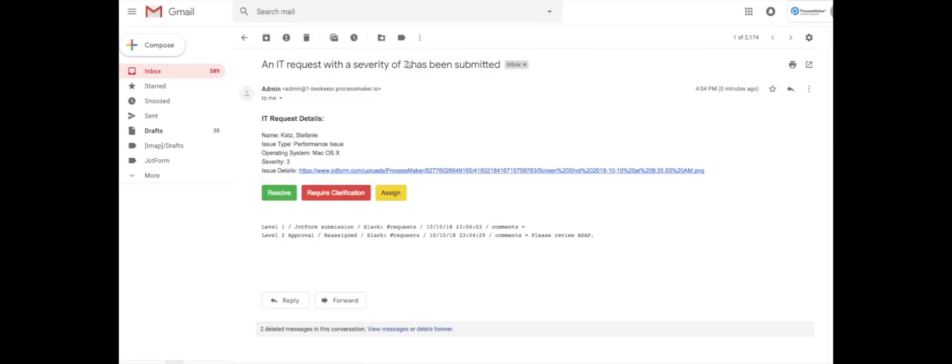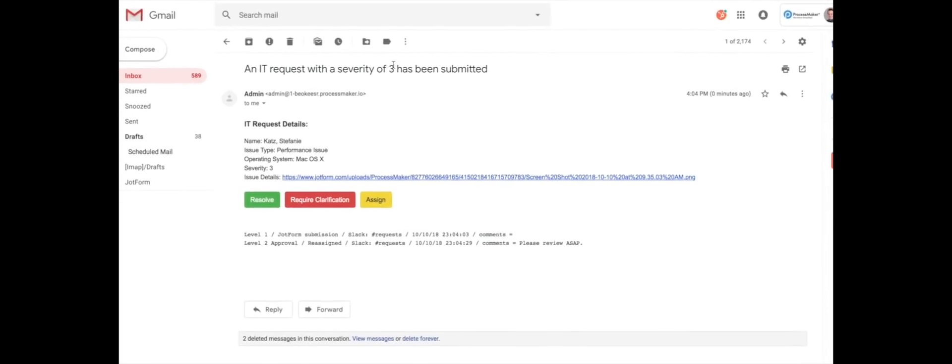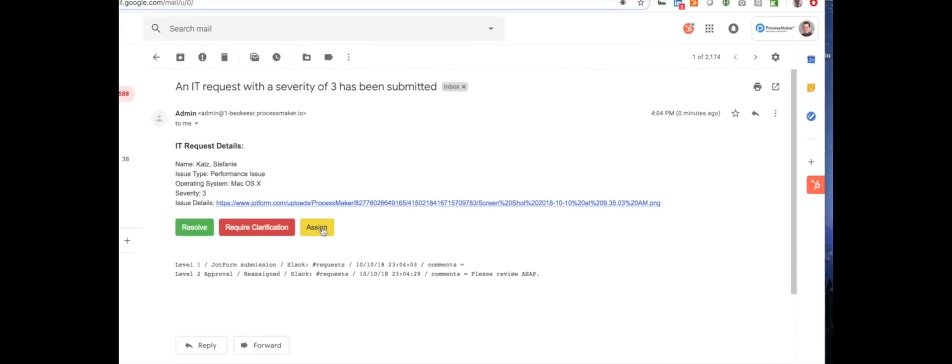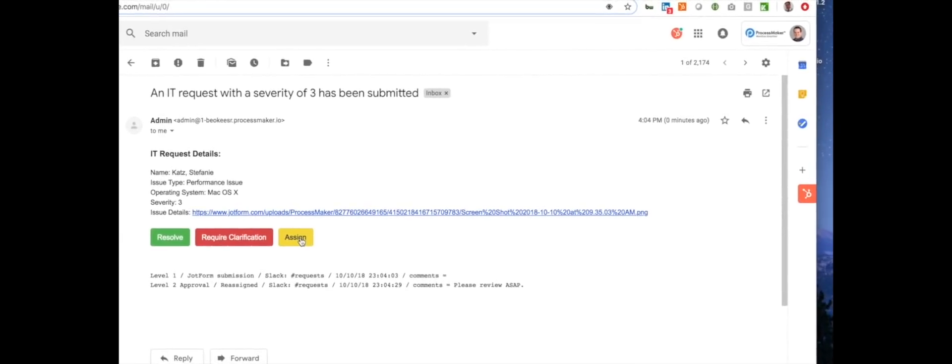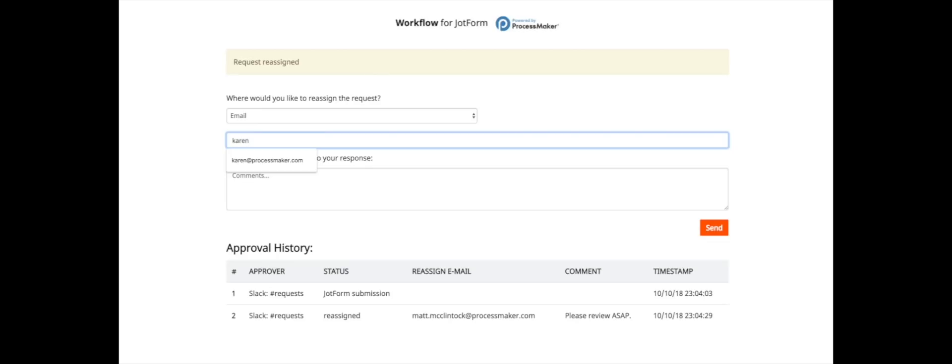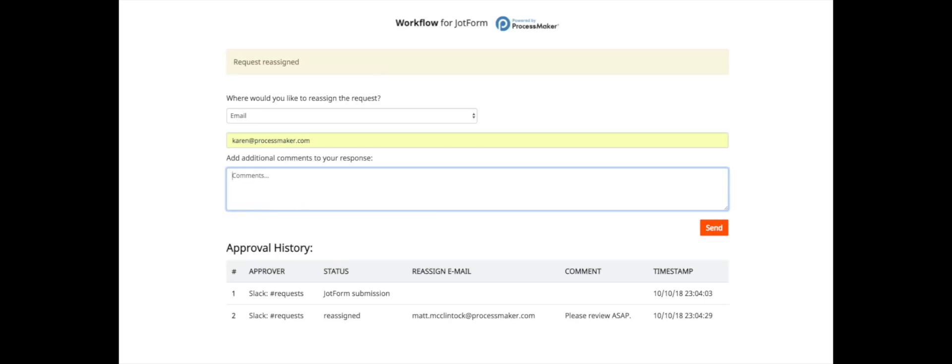Matt gets the request details via email and decides to assign this particular issue to his performance specialist, Karen. He includes a note that the issue has been assigned to her.